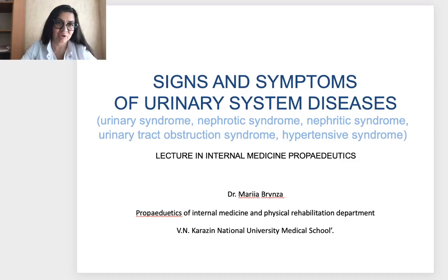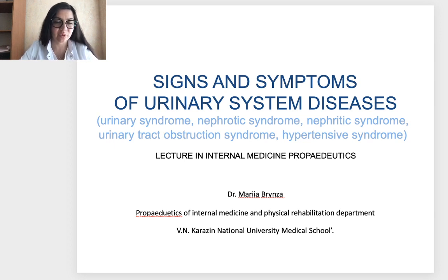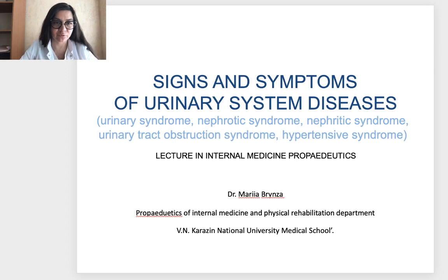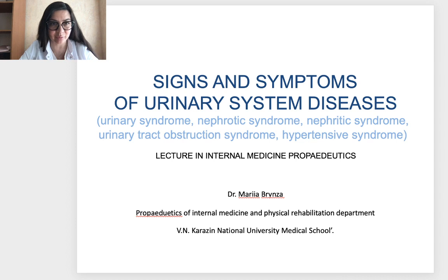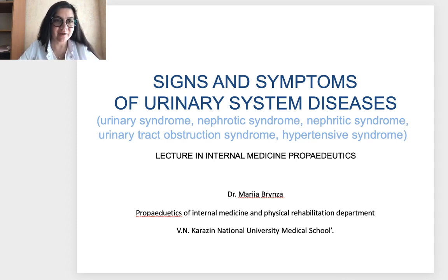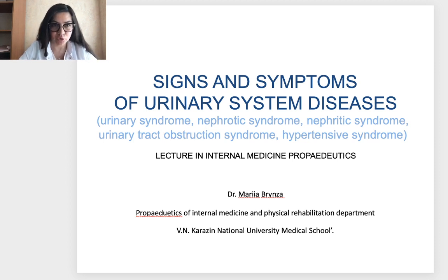Good afternoon, dear students! I'm glad to have you here for one more lecture. Today it will be a lecture for third-year students from the discipline Propedeutics of Internal Medicine. I hope everyone is healthy and staying in your apartment, using this home time with maximal benefit. As usual, I ask you to leave under the lecture on YouTube your name and your group.